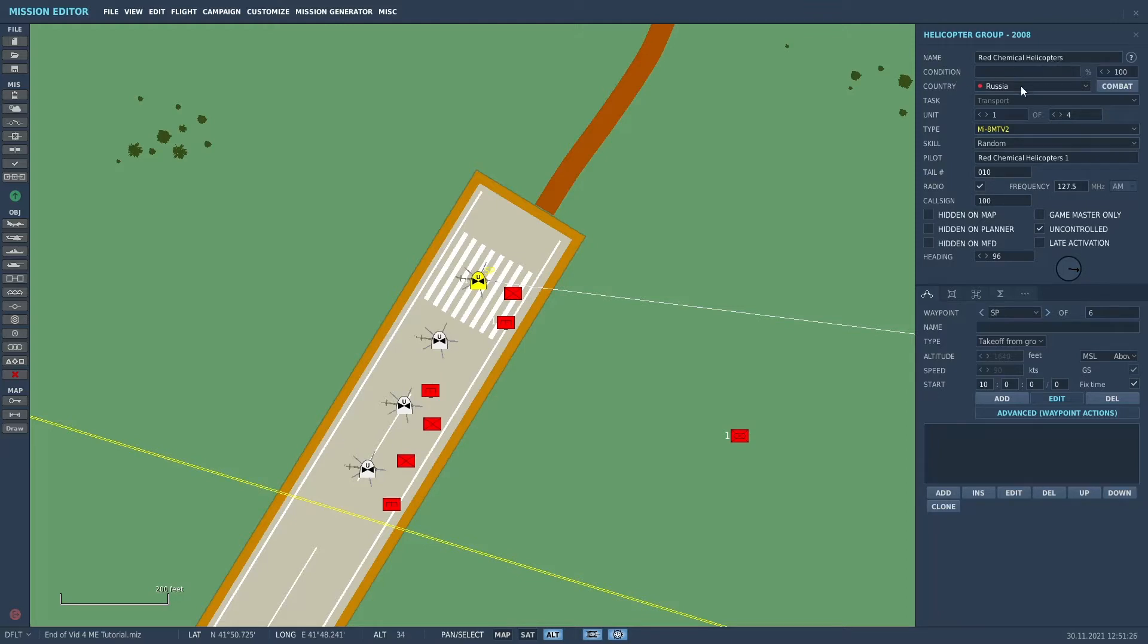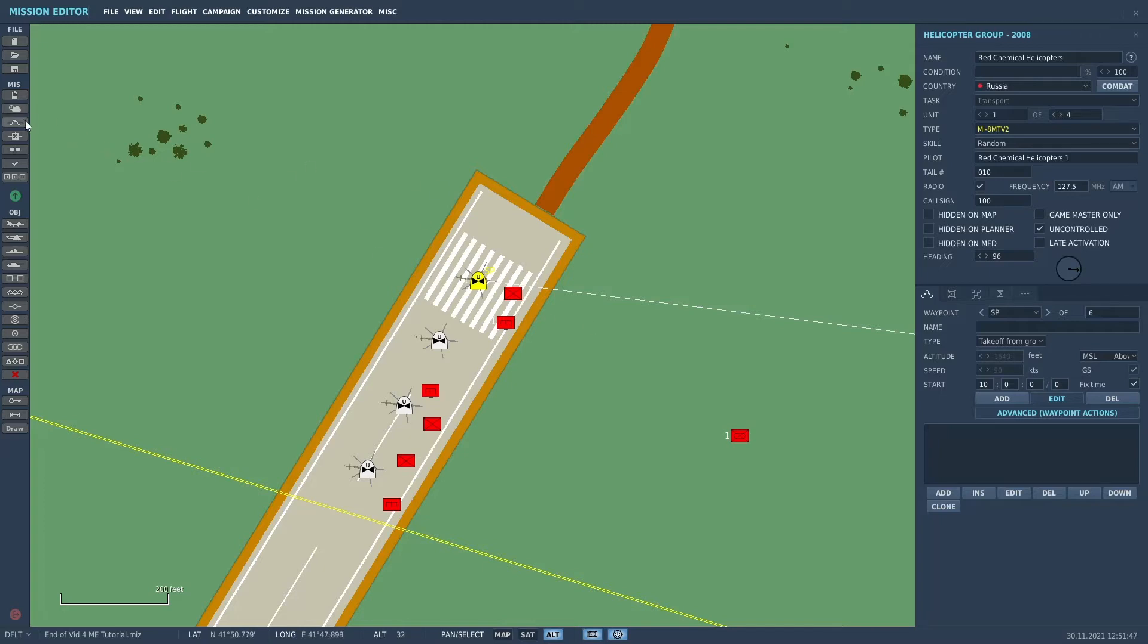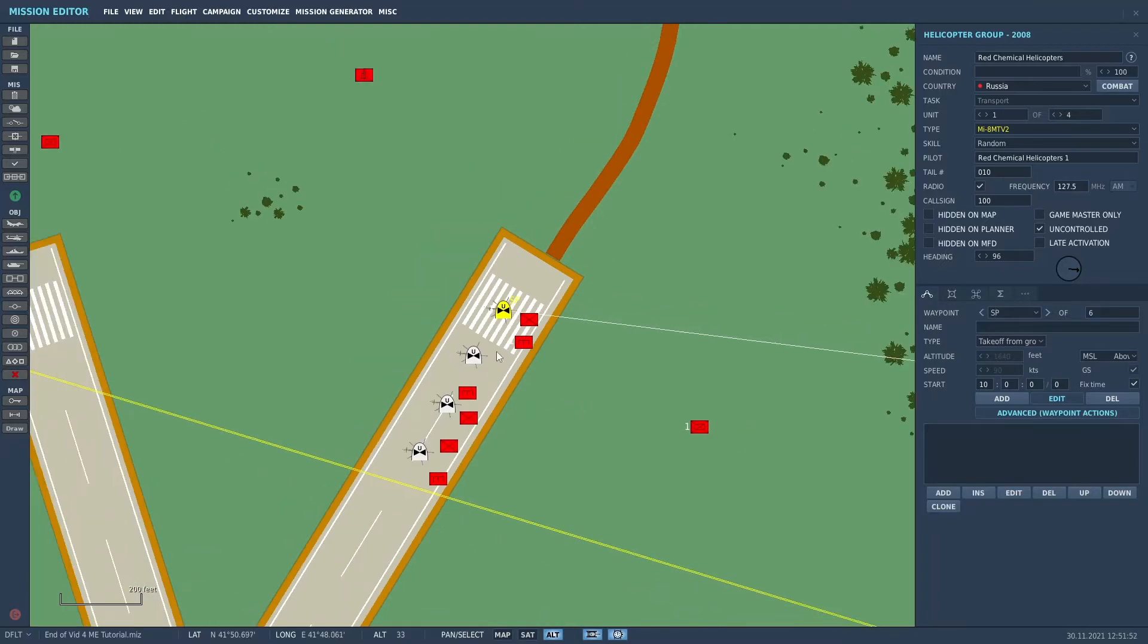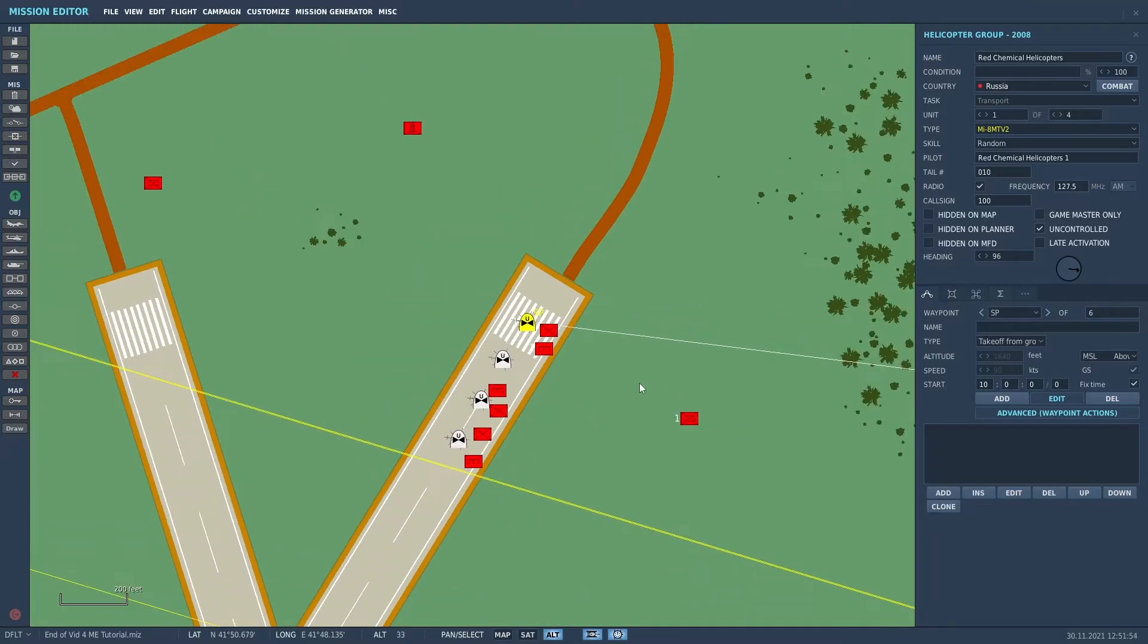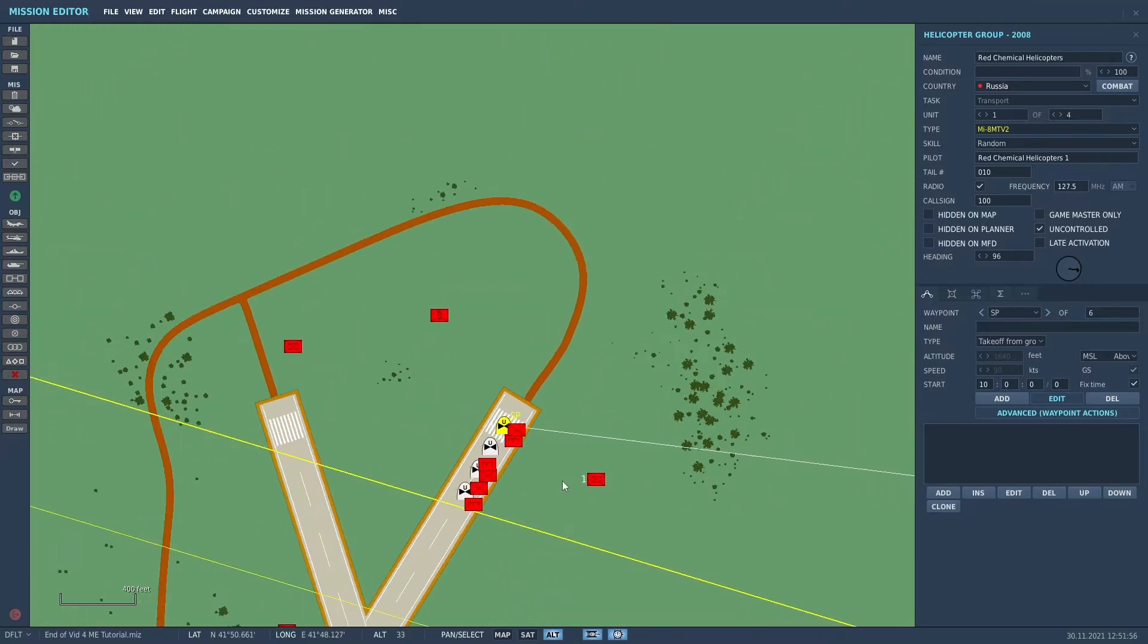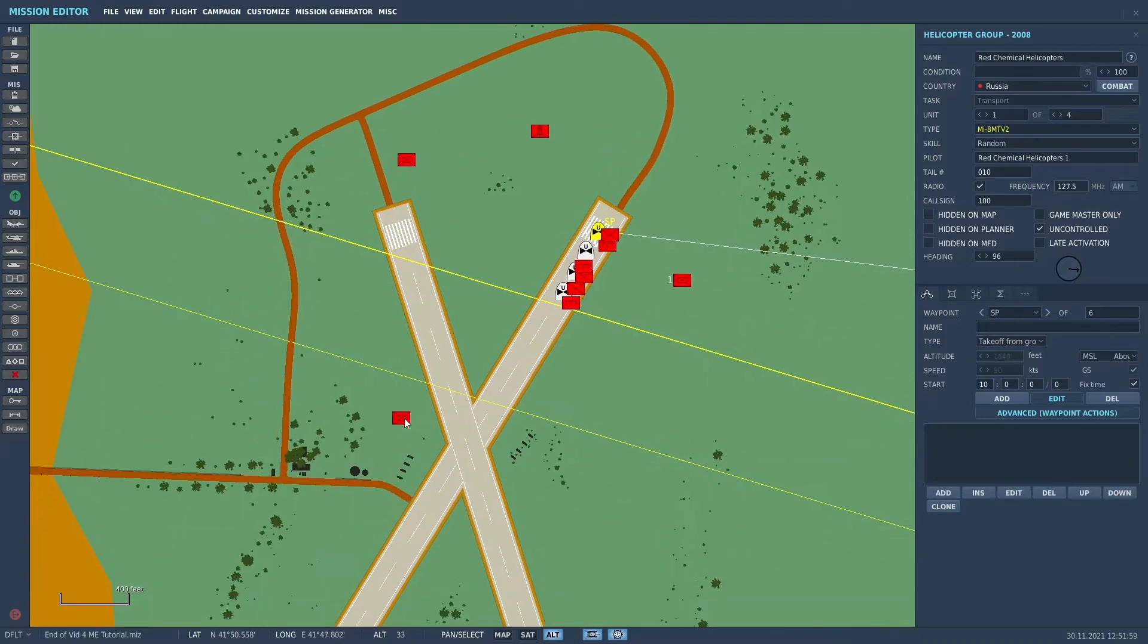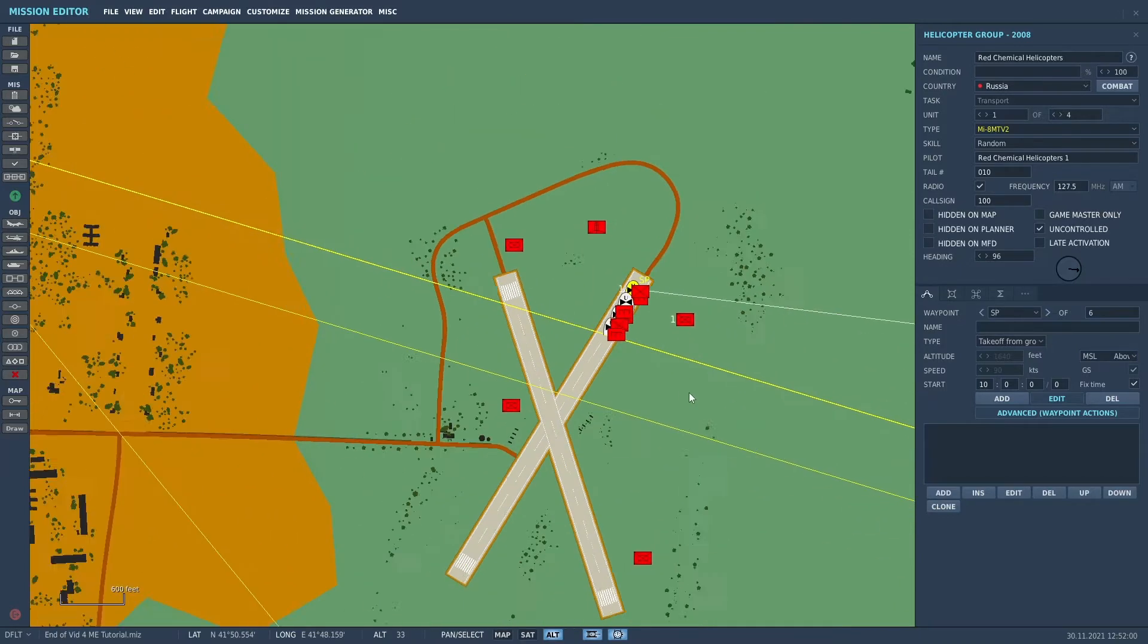Named them Red Chemical Helicopters, four units. And I made them Mi-8s, skills random. And I didn't even really bother naming the pilots. I'll talk about the other portion after we get into the trigger portion. So I put the aircraft in. I put some refueling vehicles around it just to make it look a little more realistic and a couple of security units also.